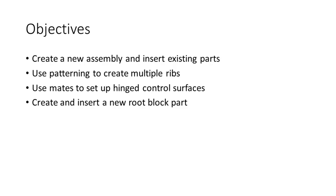In this tutorial, we're going to create a new assembly and insert existing parts we made in tutorial 2. We're going to use patterning to quickly create multiple ribs from a single rib part. We're going to use mates to set up a hinge control surface, and then lastly, we're going to create a new part for the root block of the test rig and insert that into our assembly.